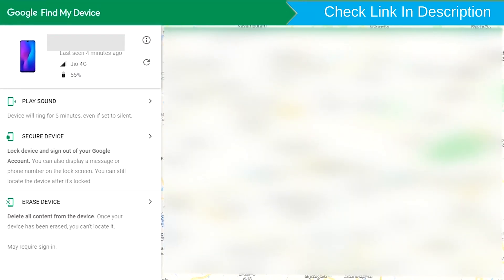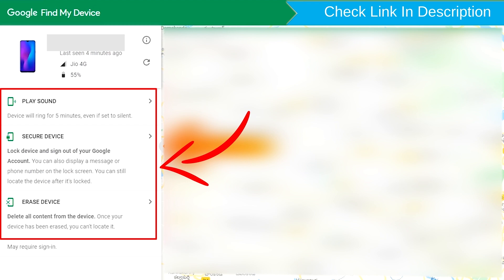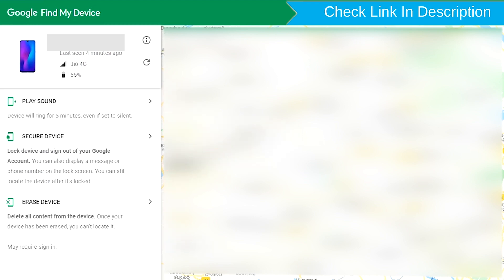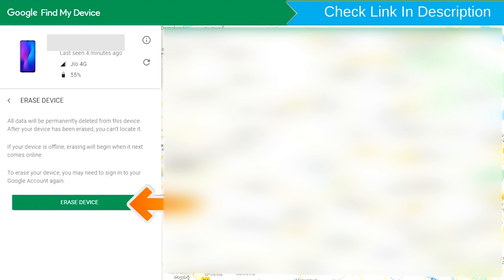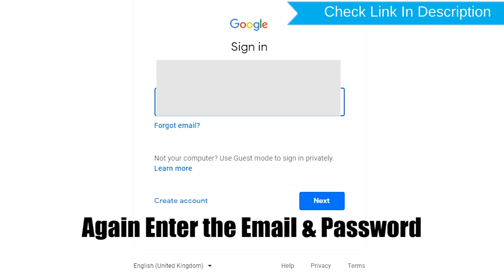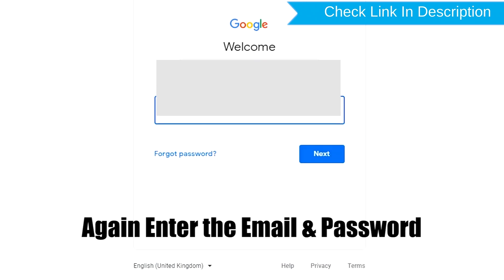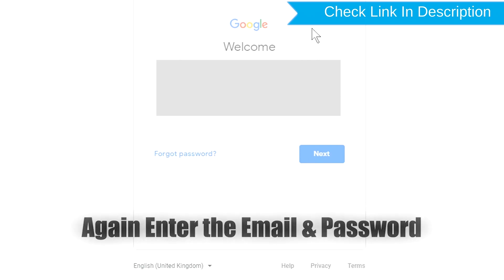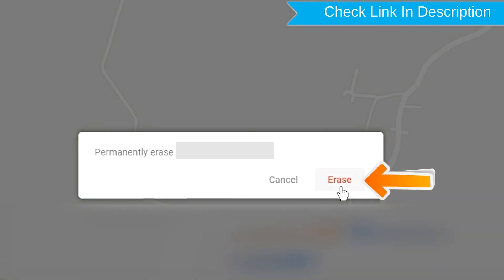After login, there will be three different options: Play Sound, Secure Device, and Erase Device. Now click on the Erase Device option. Again enter the email and password. You will then see the Erase All Data menu. Tap on the Erase option.